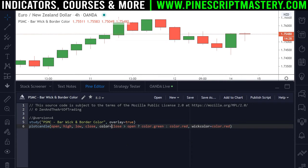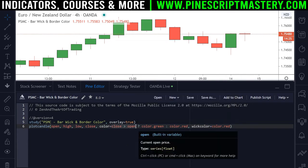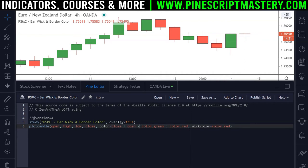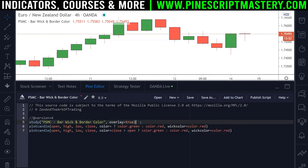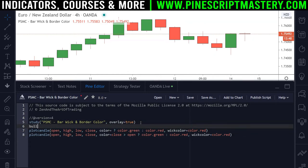So what if you wanted to change the wick color and the border color based on a boolean condition such as the candle closing bullish or bearish? The only way I could think of to achieve this was to use two plotcandle() functions — one that plots the data if the candle is bullish and one that plots the data if the candle is bearish, both with different constant wick_color and border_color variables. I'll copy this entire line of code and paste it below, then extract the boolean condition and create a new variable called bull_candle. This bull_candle variable will be set to true if the closing price is higher than the open price.